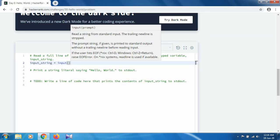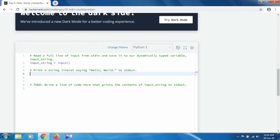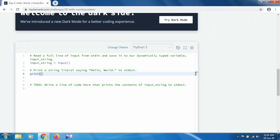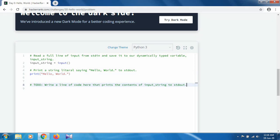And the next line, we have to print a string literal saying Hello, World. Okay, so we can directly print like print and Hello, World. And on the last line,